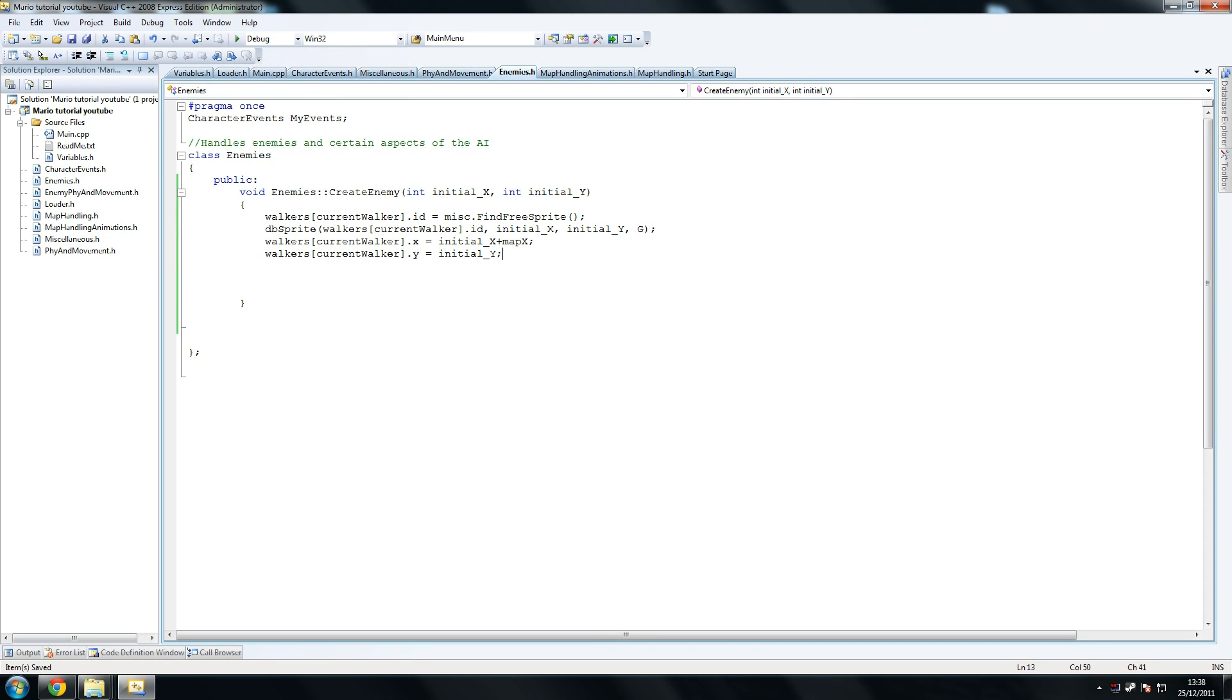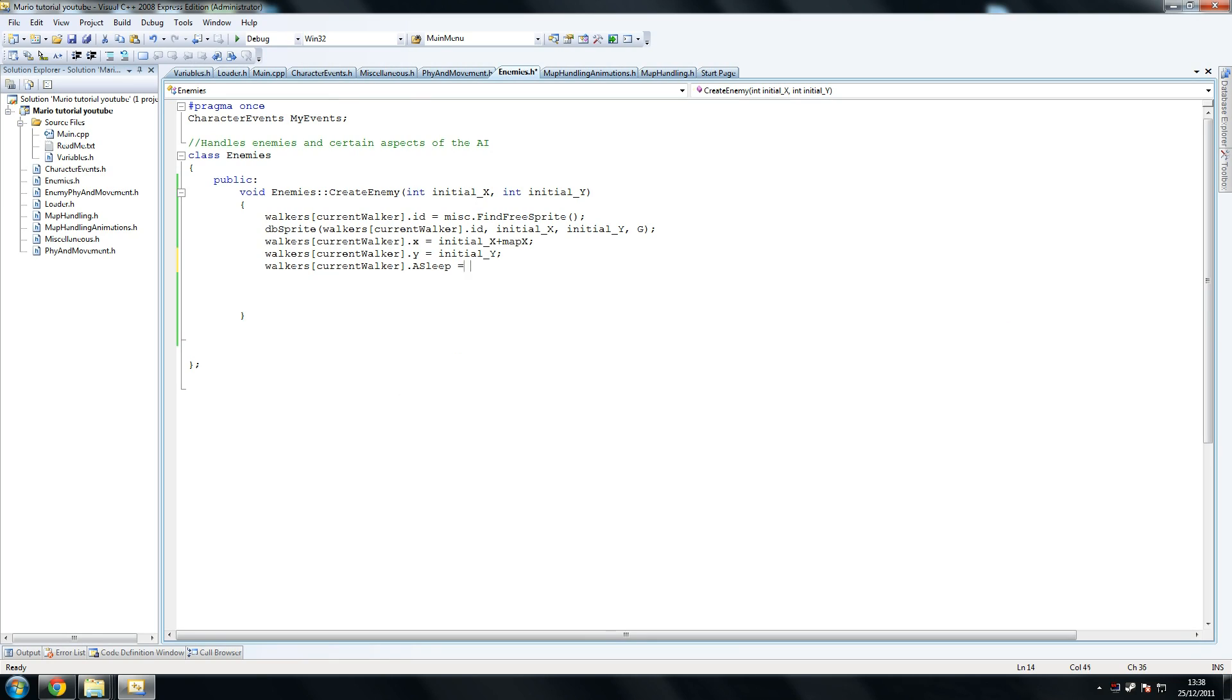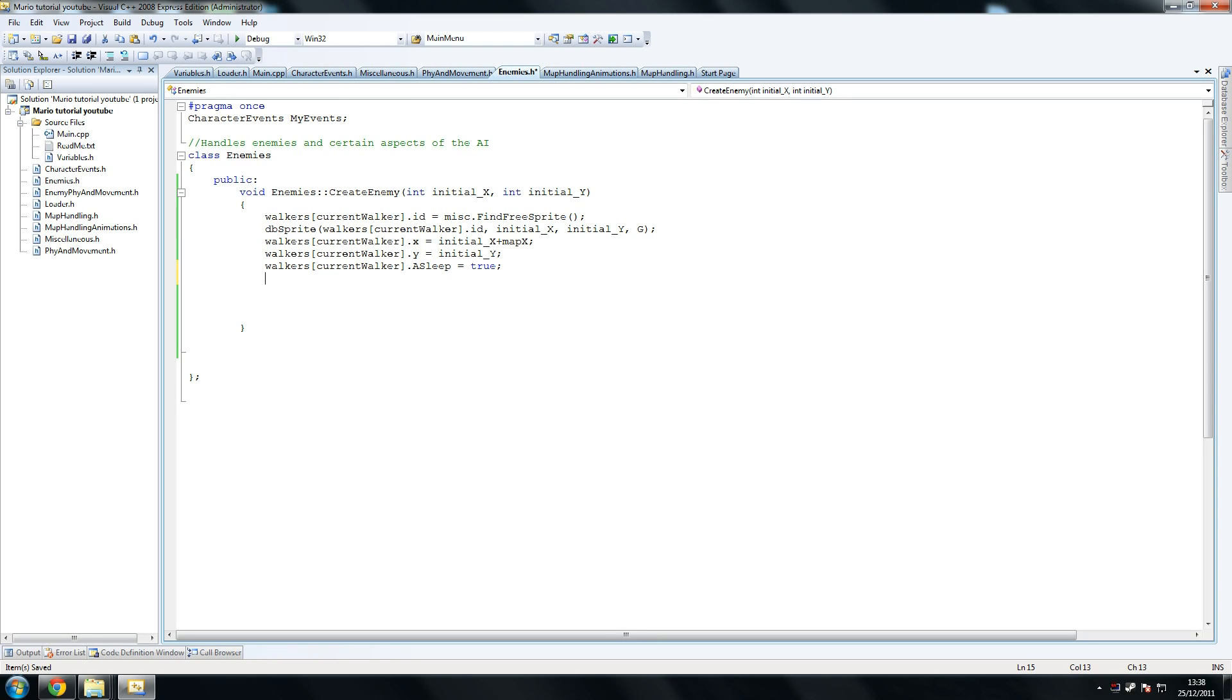And then paste this, and then we're saying dot y equals initial y. That seems fair to me, and then we do it again and we're saying dot asleep equals true. Now, they are asleep, this is the way the Mario games work. Anyways, this is my way of having them spawn.